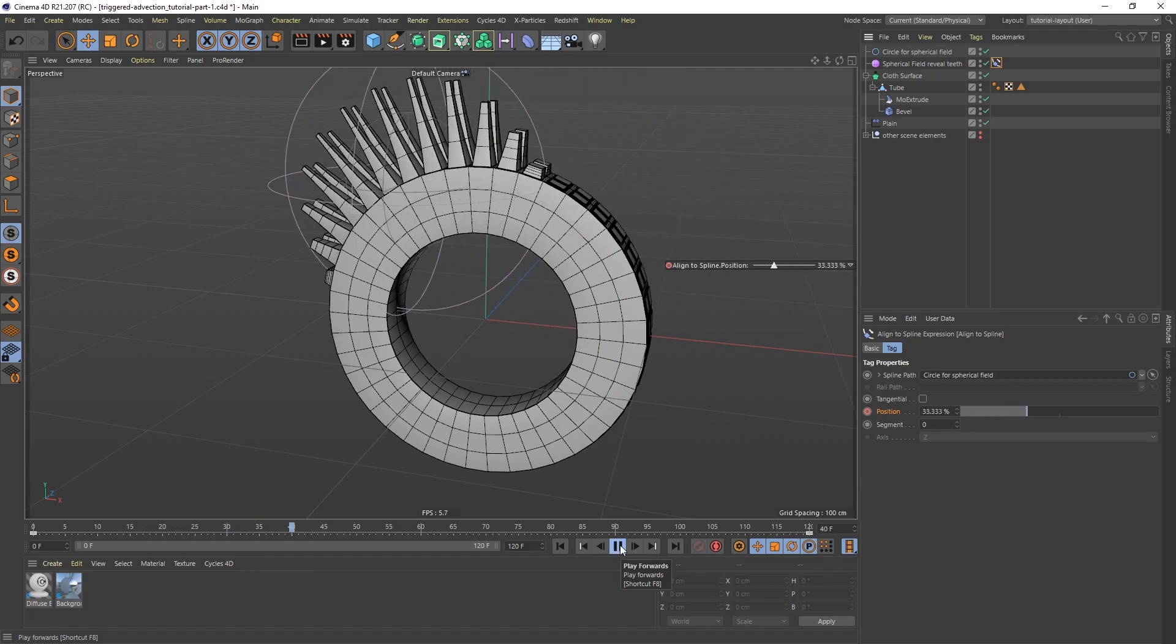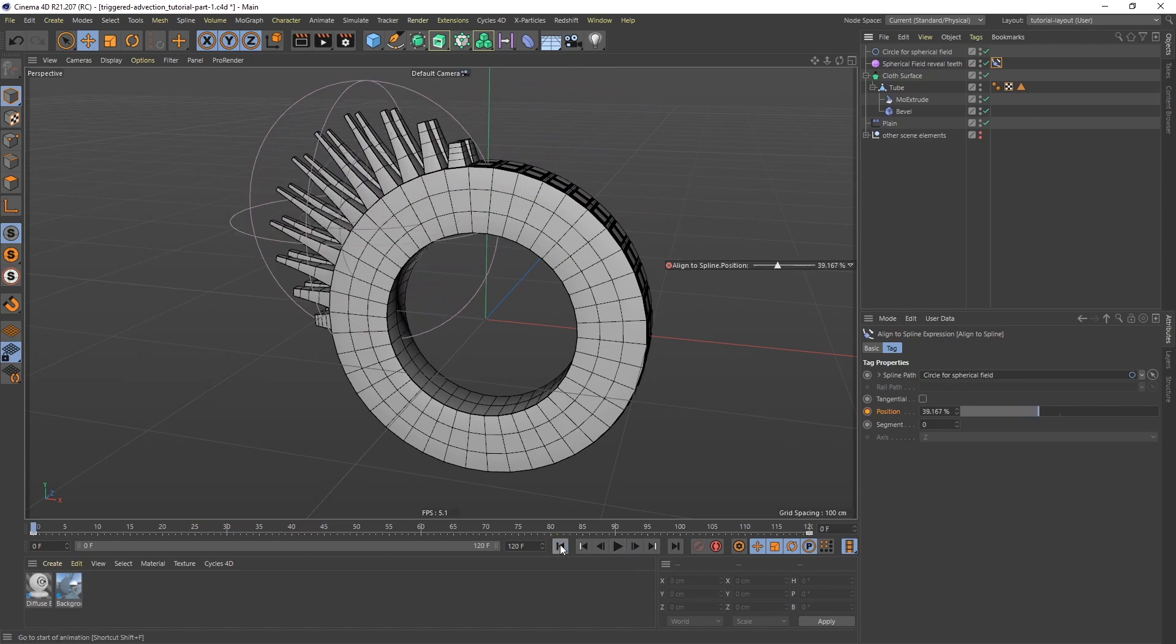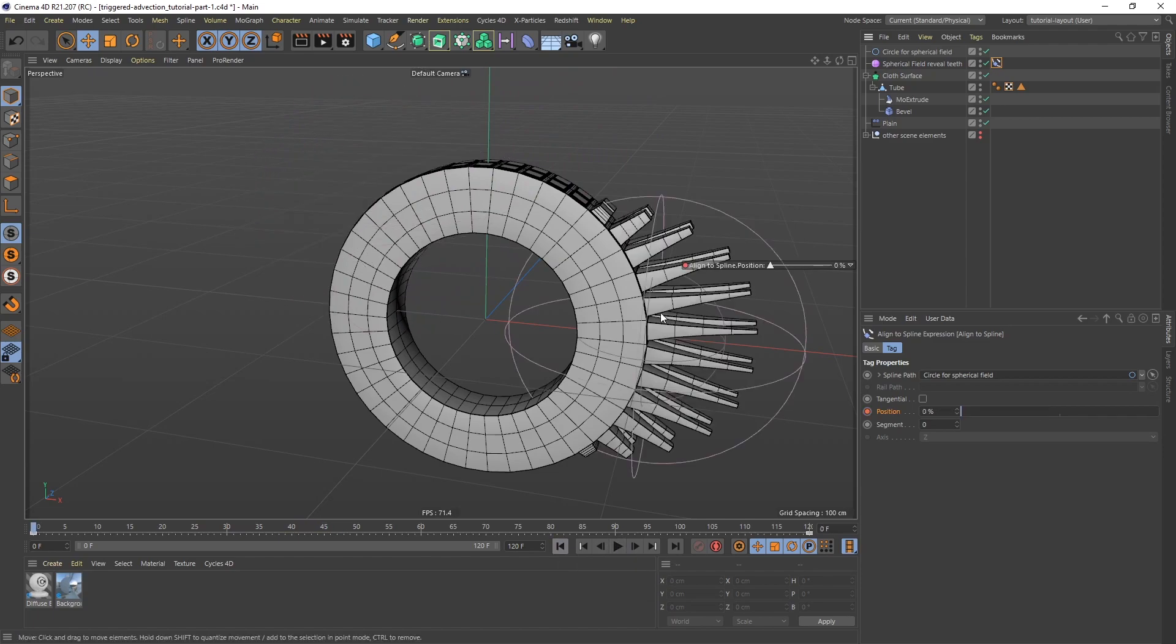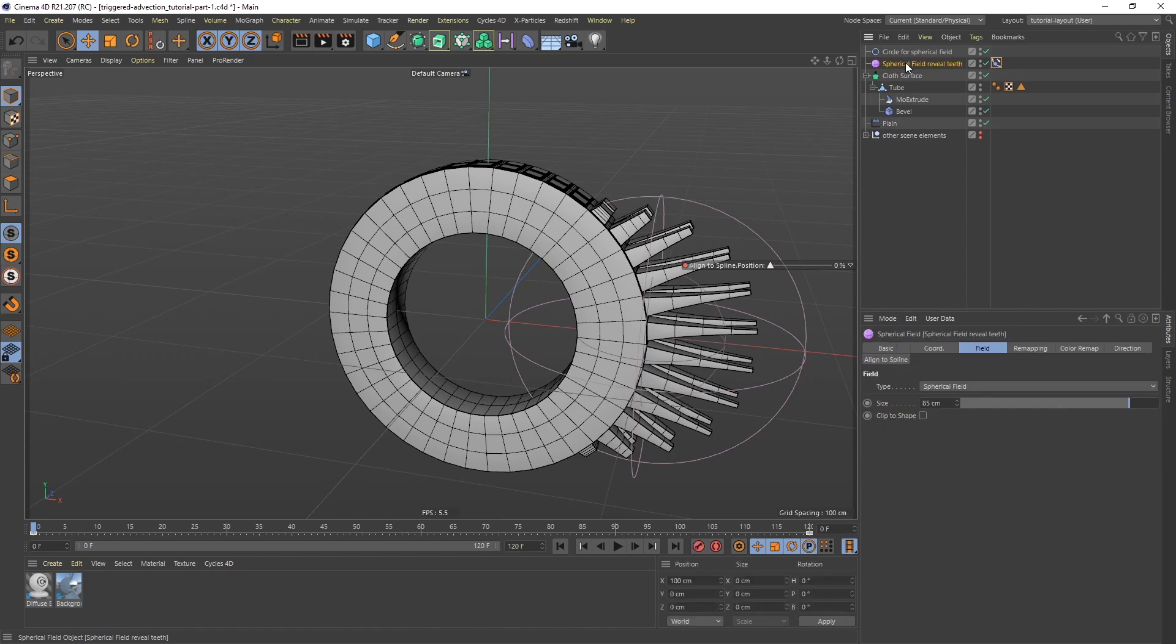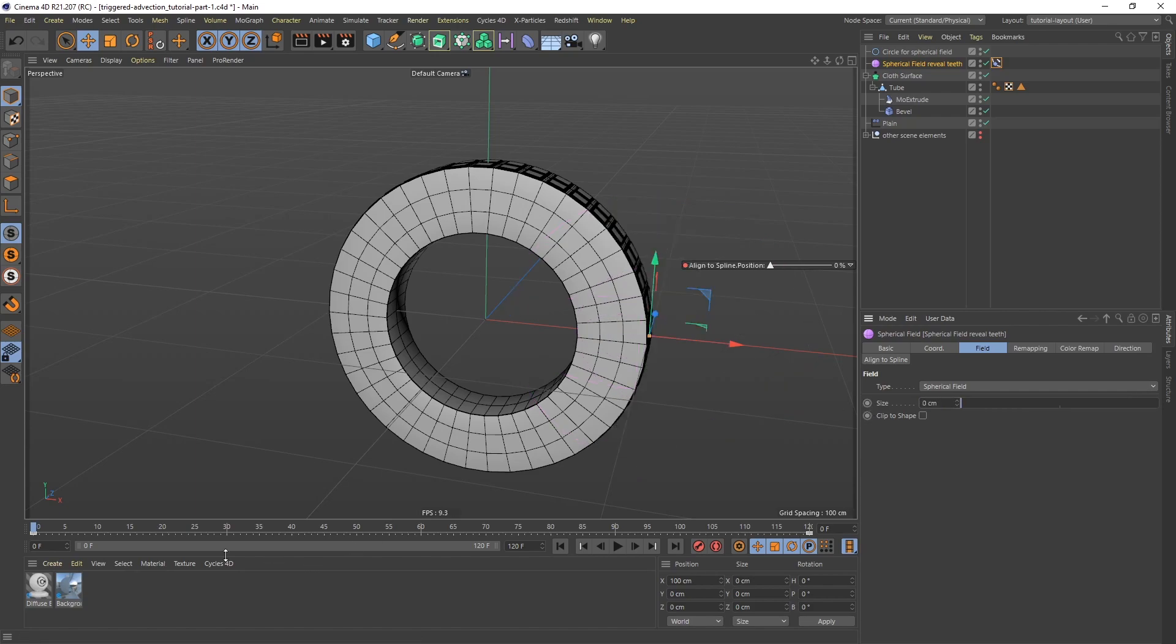Now, I also want to do one more thing here. I don't want this spherical field to be on when we start. So I'm going to animate this on and off. And to do that, I'm just going to animate the size of it. If I go to the spherical field and the size, and I'm going to start by 0. On frame 0, I'm going to have a size of 0, keyframe.